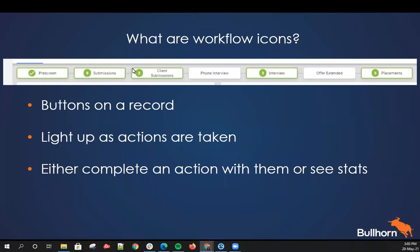Essentially they're the buttons on the overview of a record where you can see really quickly and easily what has happened on a record that you're looking at. These workflow icons light up when particular actions have been taken. For example, with this screenshot — along with submissions, or if you're in the UK or Europe you might have that as shortlists — in this case it's submissions and we can see that on this record there have been nine submissions assigned to it.